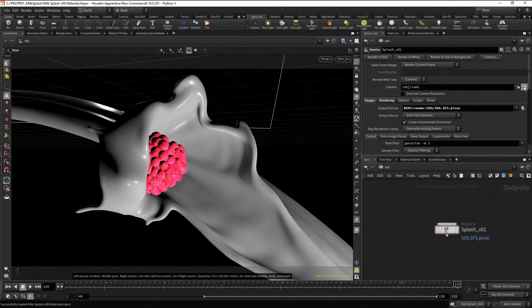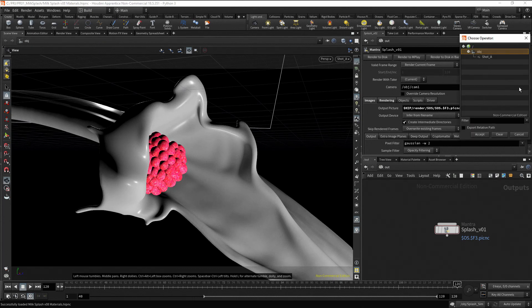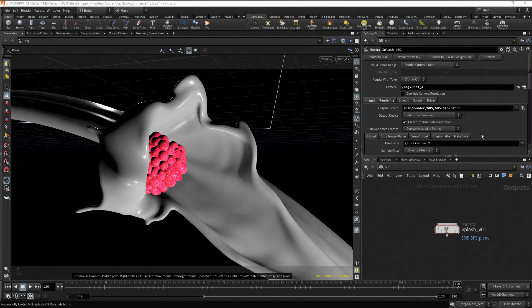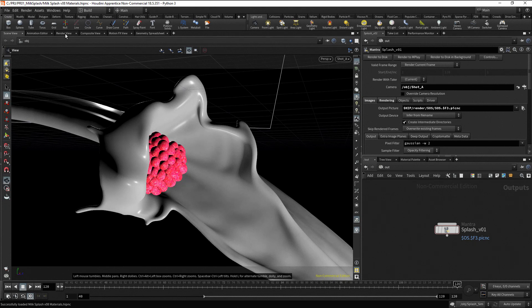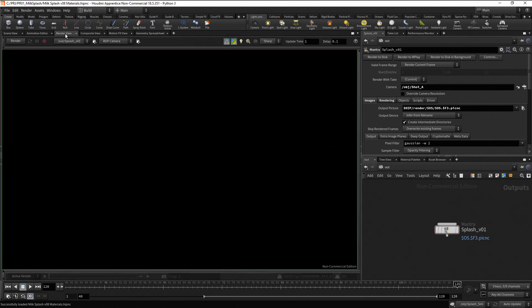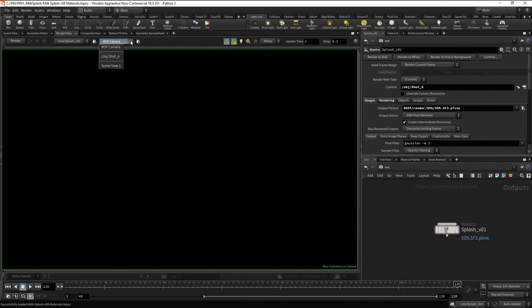To render the image in the viewport, go to the render view. Check that the output driver is set to Splash B01 and the camera to render is set to shotA.